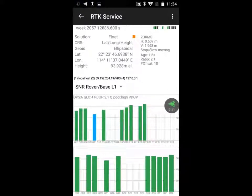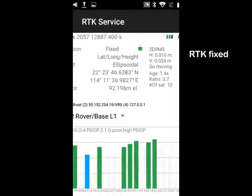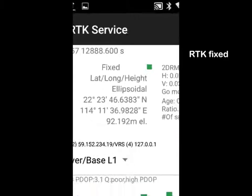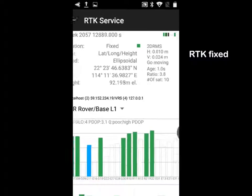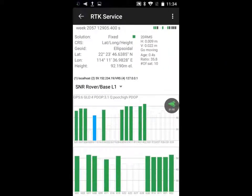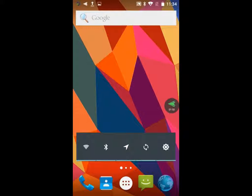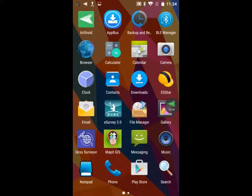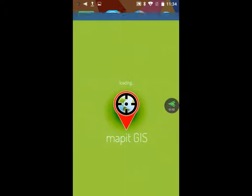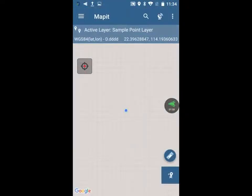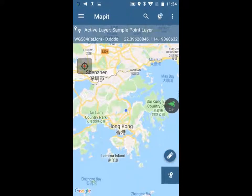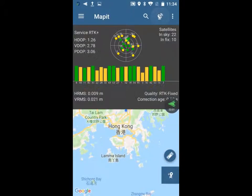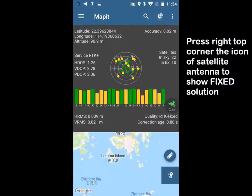Soon there will be a fixed solution. Press Map here to open. Press the Satellite icon at the right top corner. Finally we have the fixed solution.